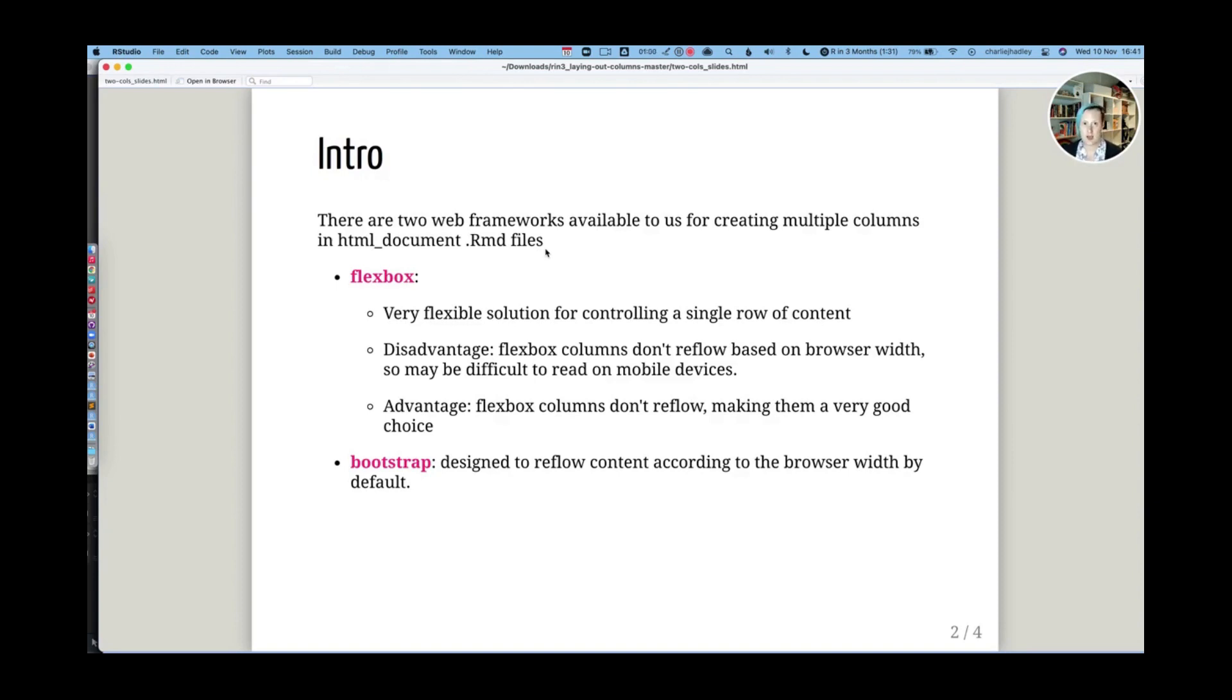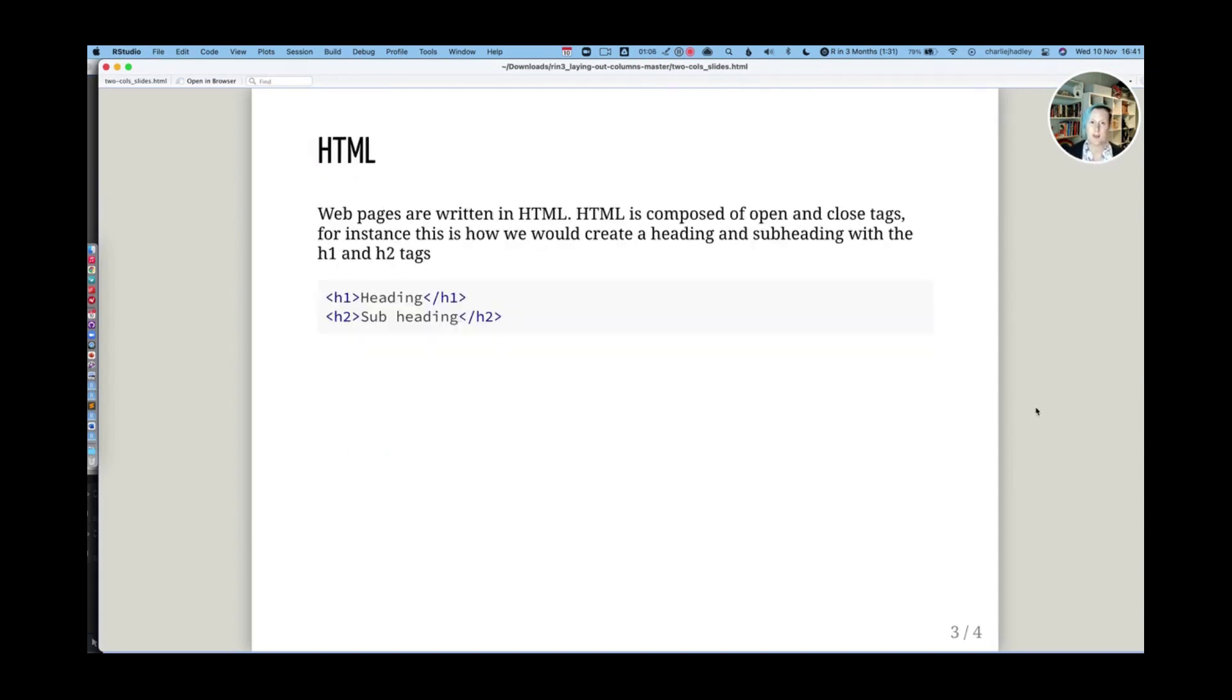That will make sense when I show them in a minute. But before I can show you them, we need to know a little bit about HTML.